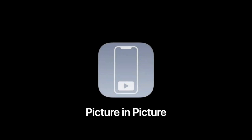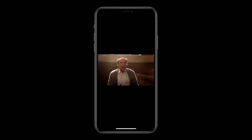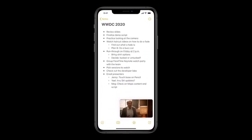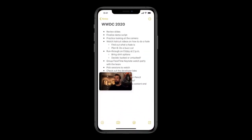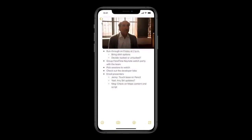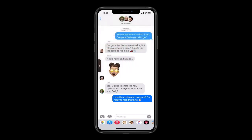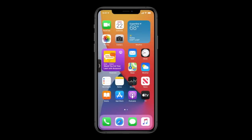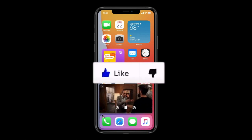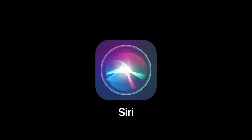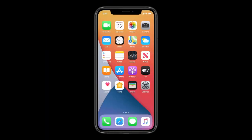Moving to the third feature: Picture in Picture. If you're watching a movie and need to do something else, you can simply swipe up and have the movie directly on your home screen. You can move it, pinch to zoom, slide it to the side when you need to focus, bring it back when you're done, or tap X to close the Picture in Picture window.